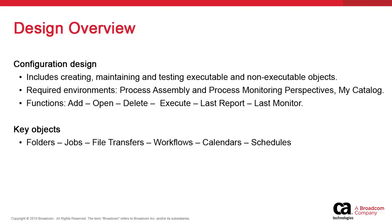This video provides the end user with a high-level overview of the process of designing configurations in the Atomic Automation solution.